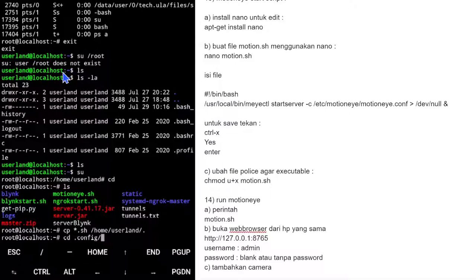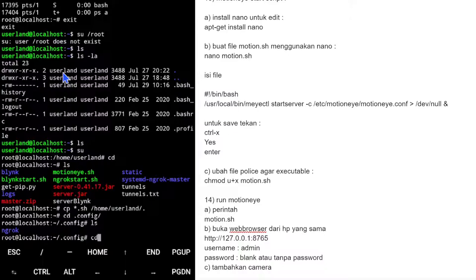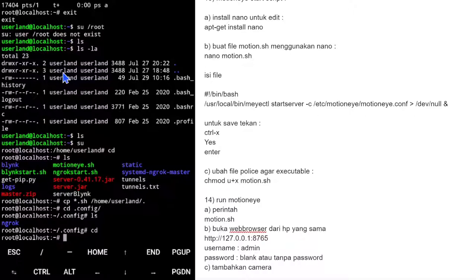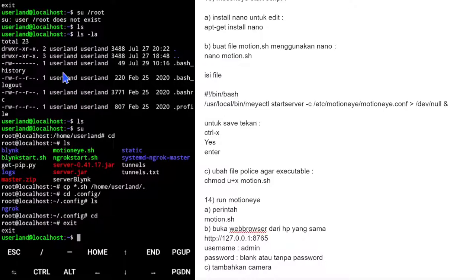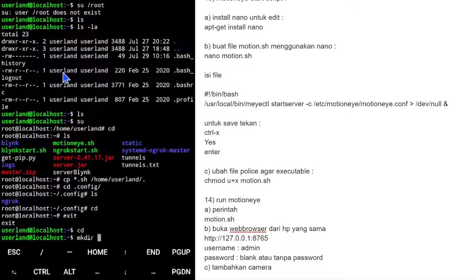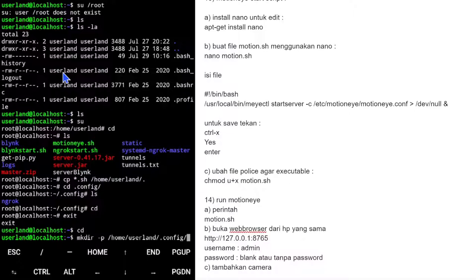Kita buat direktori config ngrok di home userland. Kita gunakan perintah mkdir dengan flag -p (persistent). Kita buat path: /home/userland/.config/ngrok. Lalu kita pindahkan config file ngrok ke sana.